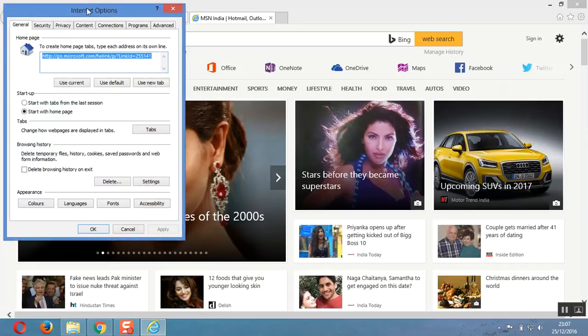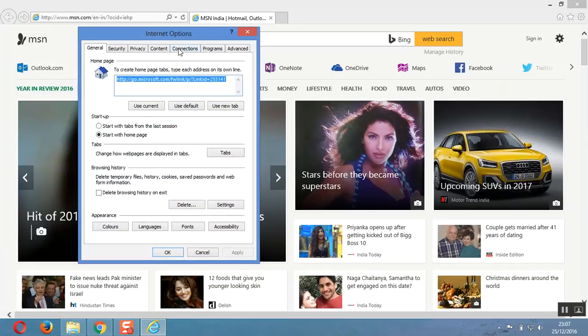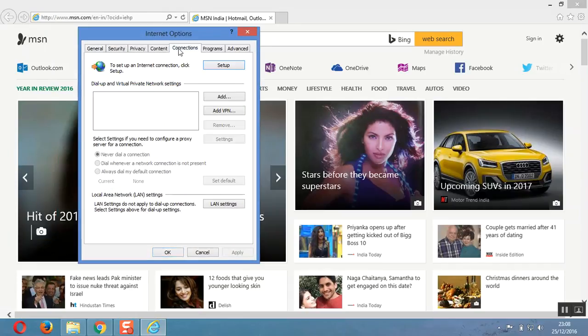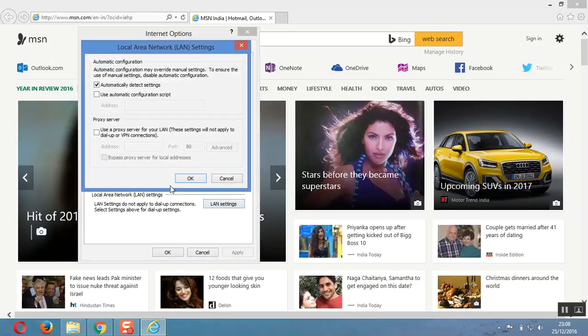Now here you will see that there is a tab called Connections. Go to LAN settings and make sure it is unchecked. Thank you guys.